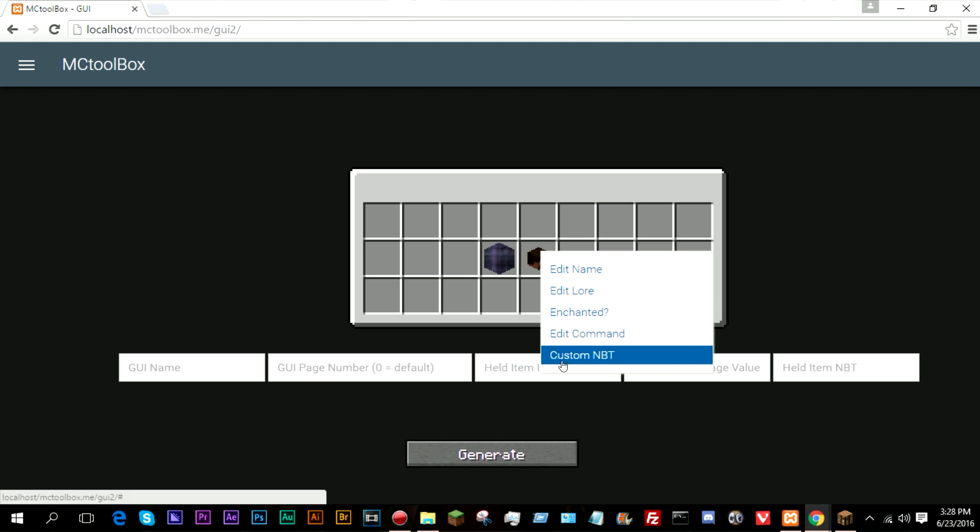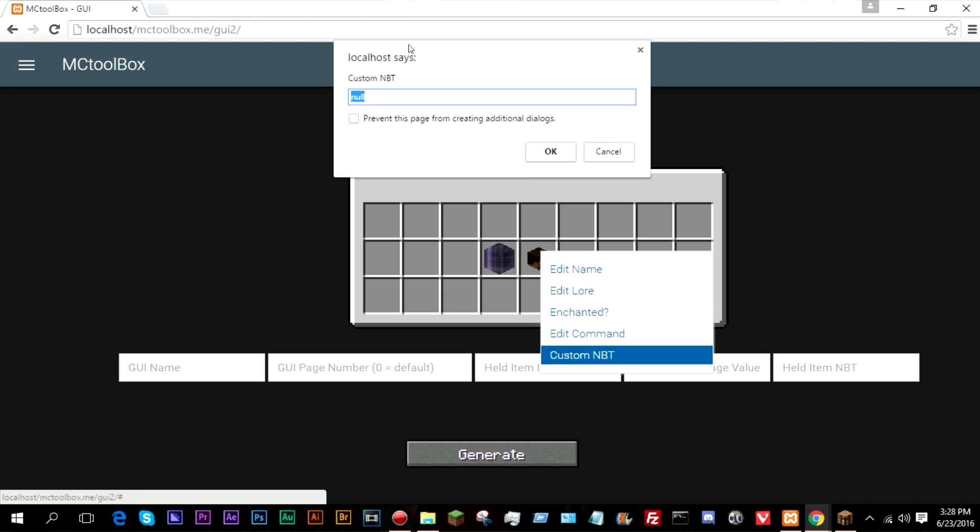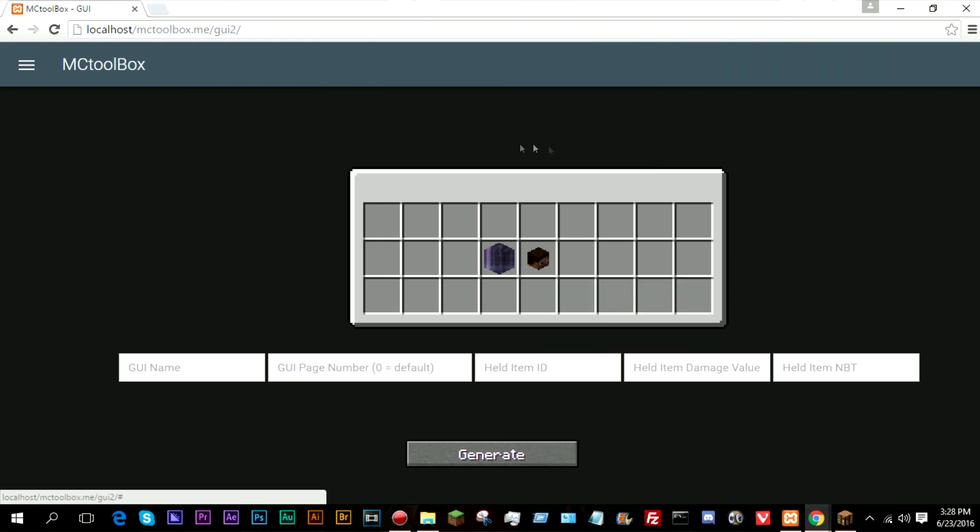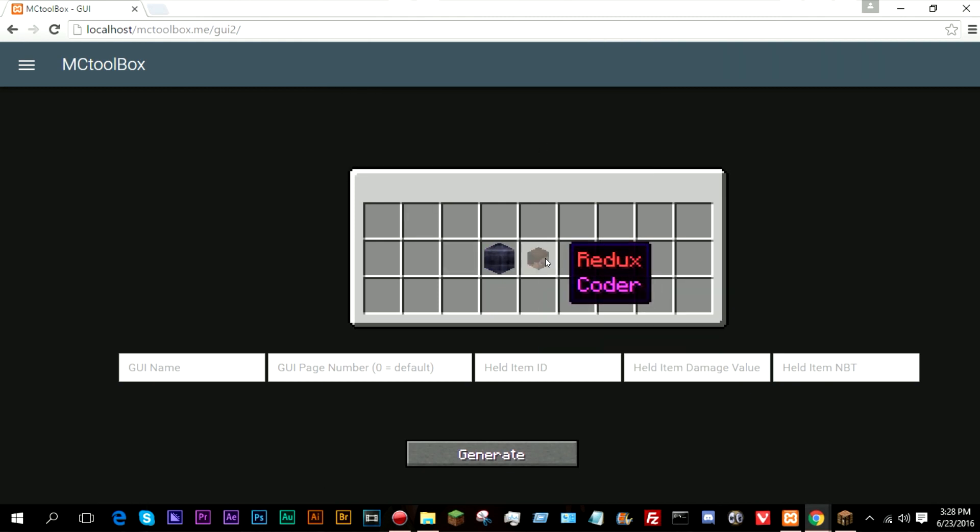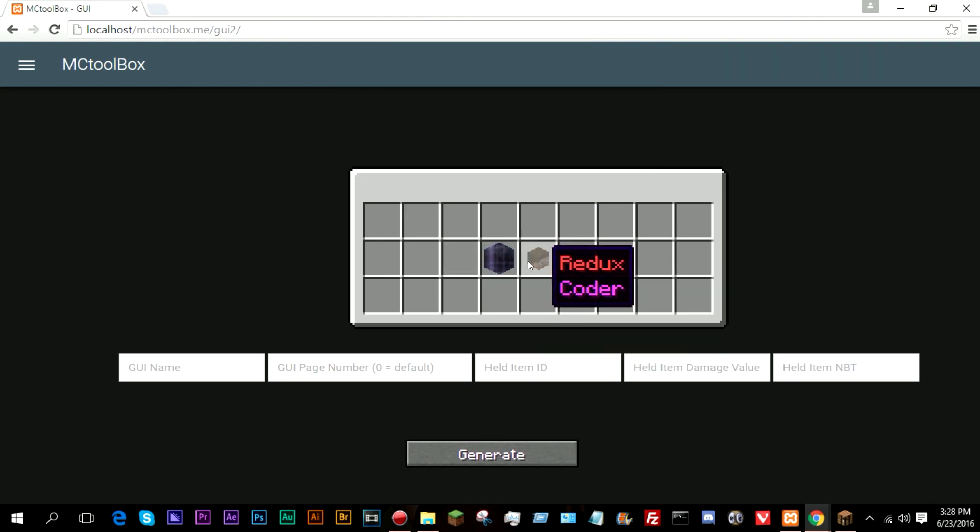And custom NBT. This is where you can edit custom NBT for the item. So things like skull owner redux redstone, which is my username. This will now render as my username or as my skin in game.